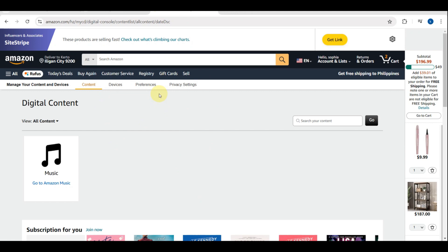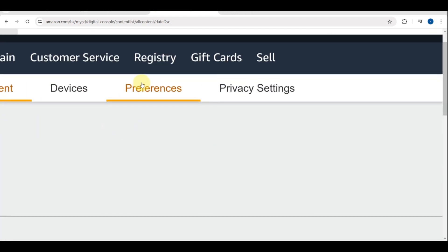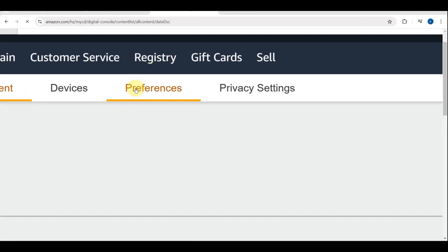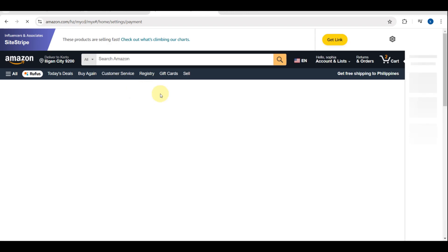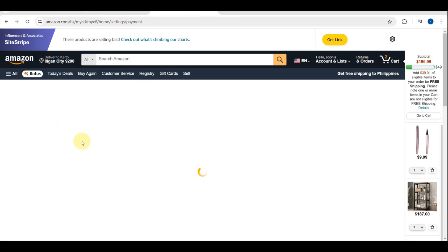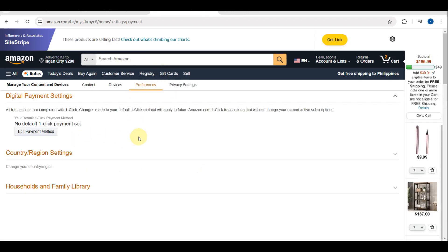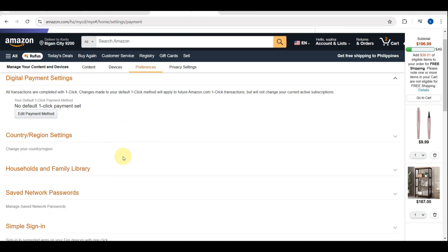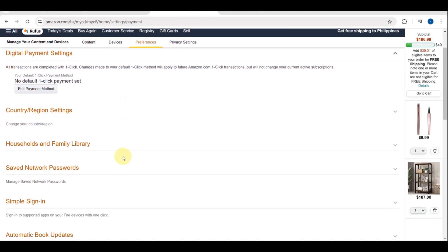At the top of the page, this section includes settings for your account, including your default address for digital purchases. Scroll down to the Country/Region Settings and click Change here.